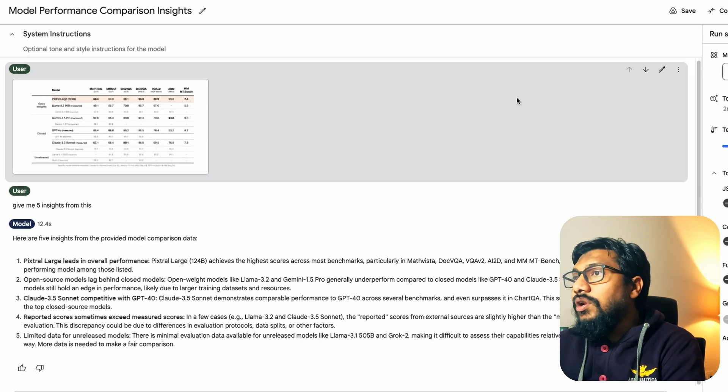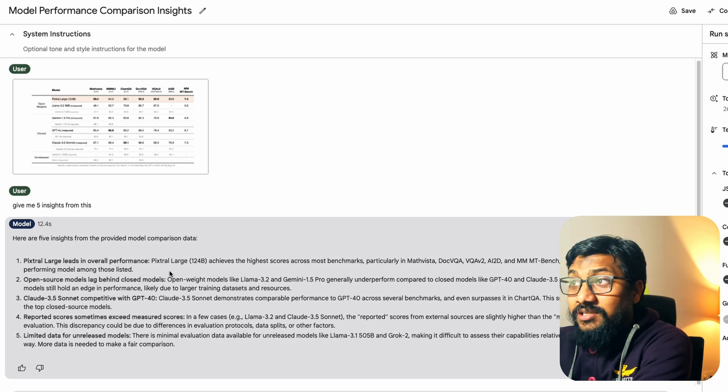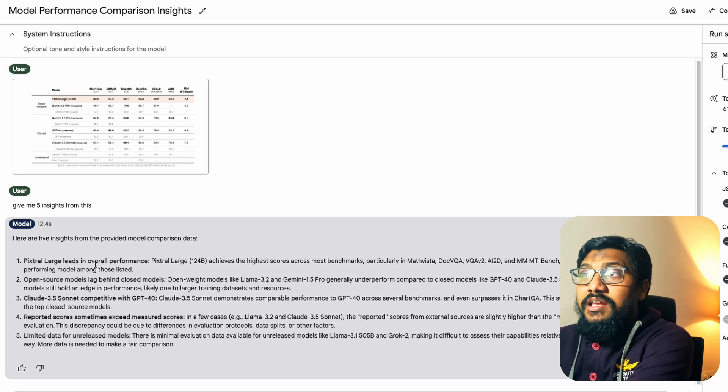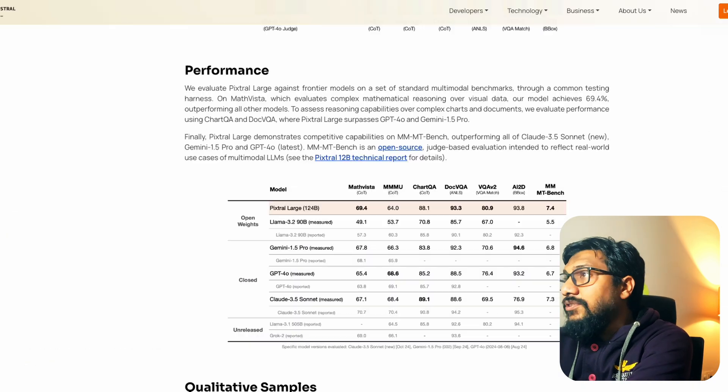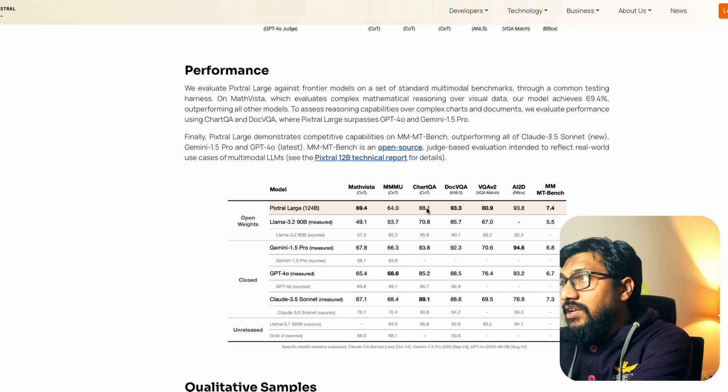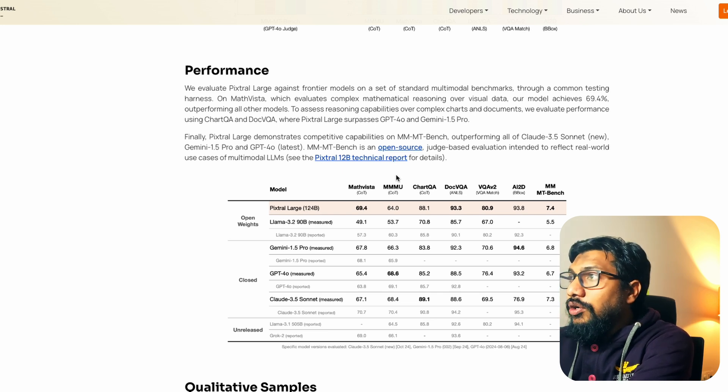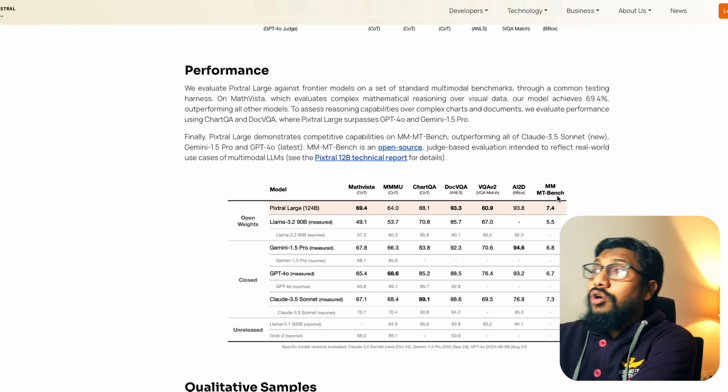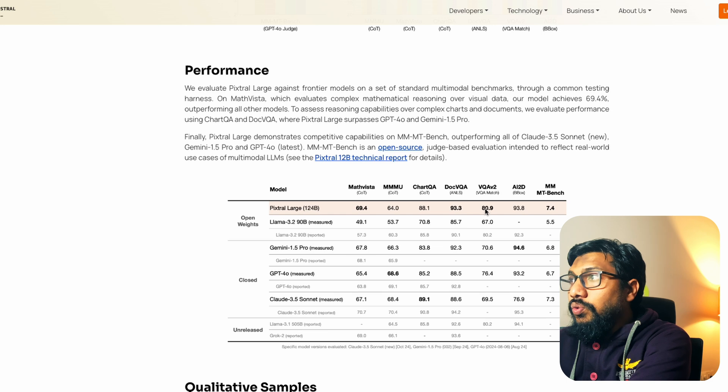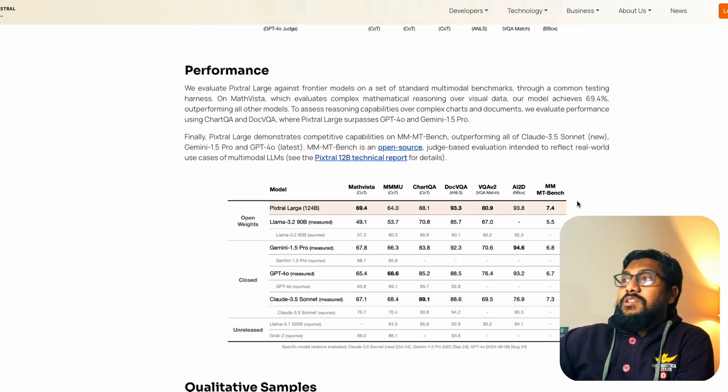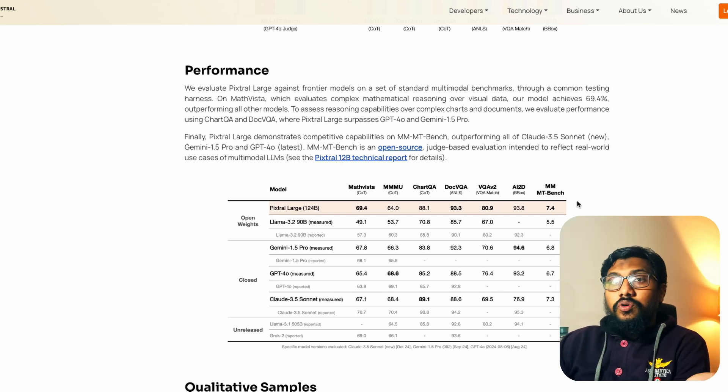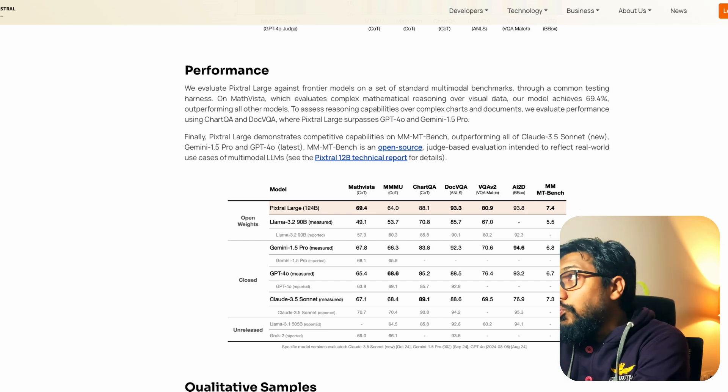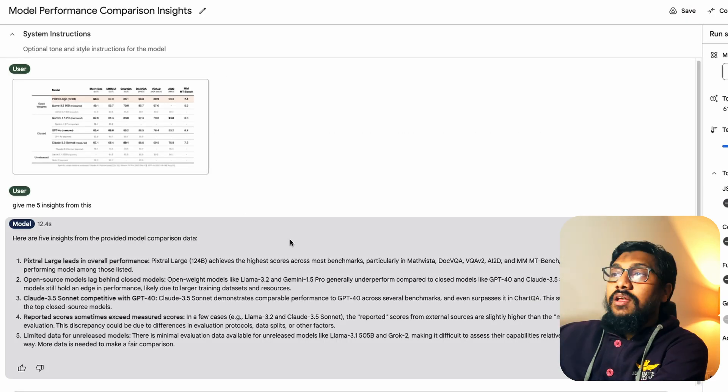Let's go back to Google and then see five insights. Pixtral large leads in overall performance. Let's go back to this chart and verify it. So Pixtral large leads in overall performance. Why? Because 1, 2, 3, 4, 5, 6, 7. So out of 7 benchmarks, we have got 4. Out of 7, 4 benchmarks, Pixtral actually leads. So I think it's naturally good to see that Google once again, doing the right job here.